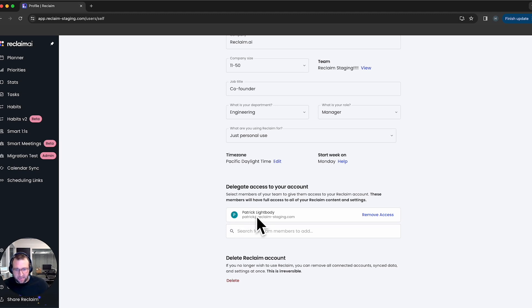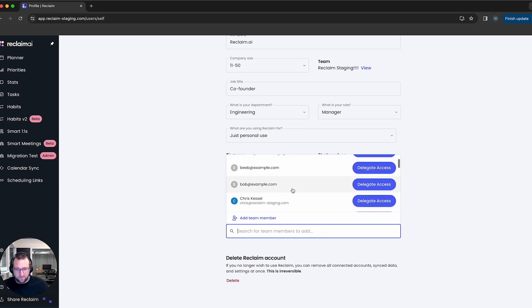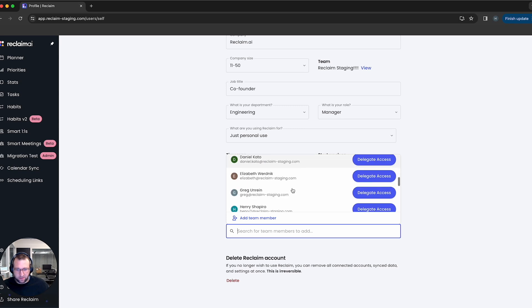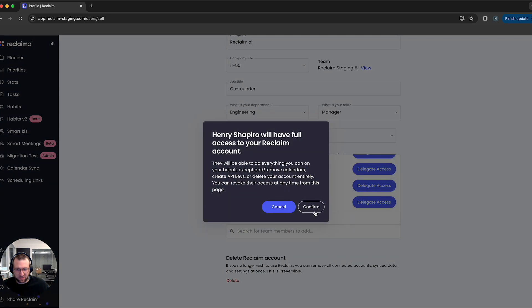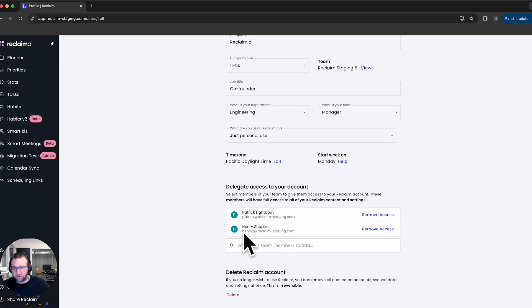I've already added Patrick here, who's my co-founder — he can now access my account. I can also delegate access to additional people. I'm going to go ahead and delegate access to a person named Henry 2. This is my evil brother Henry — just kidding. And now Henry 2 at Reclaim Staging can access my account, so I'm going to go ahead and do a little switcheroo.